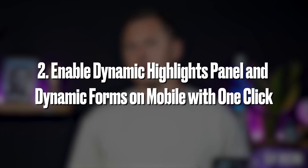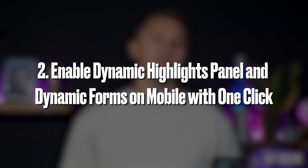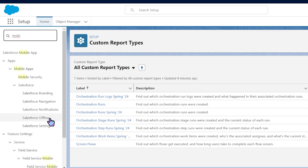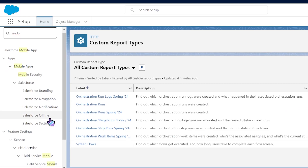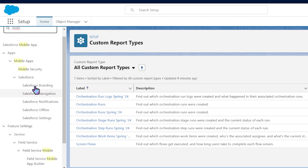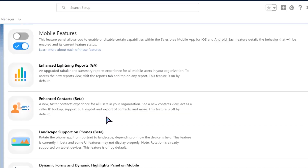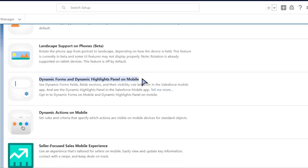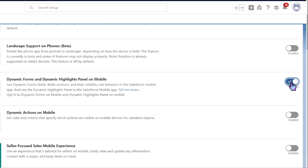Next: Enable Dynamic Highlights panel and Dynamic Forms on mobile with one click. You can now quickly and easily roll out Dynamic Forms and Dynamic Highlights panel on mobile devices in just one click.